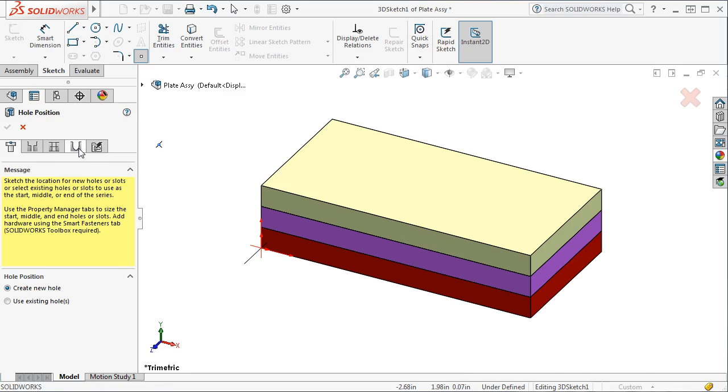This fifth tab is an extra tab used for smart fasteners, so keep in mind that it's only available if the SOLIDWORKS toolbar is active. I'll be defining the hole series by going through each from left to right, but you can choose to work in whatever order by just selecting the appropriate tab.